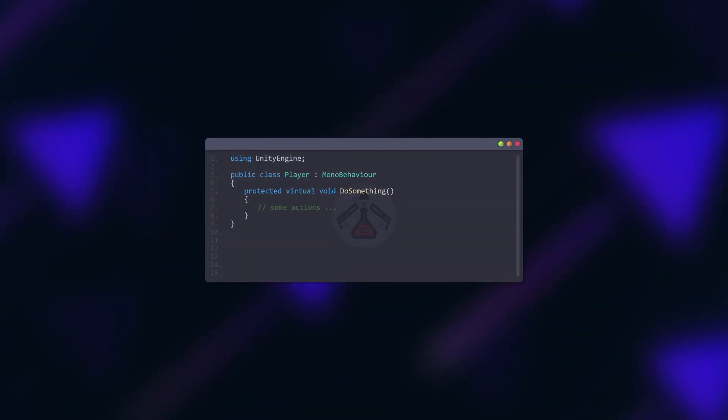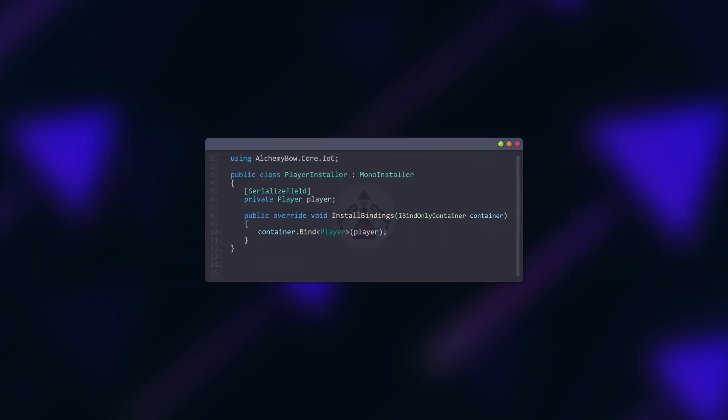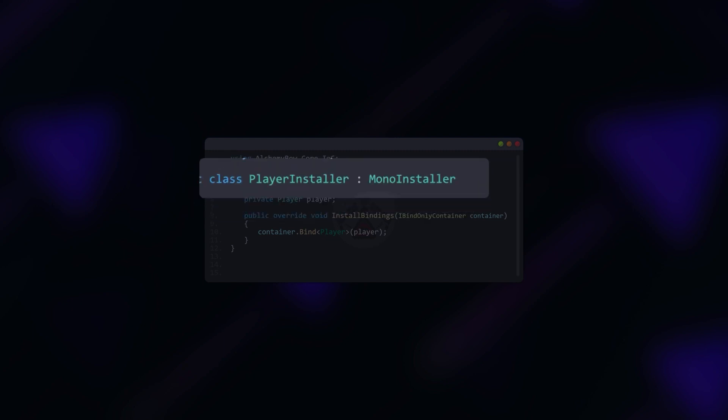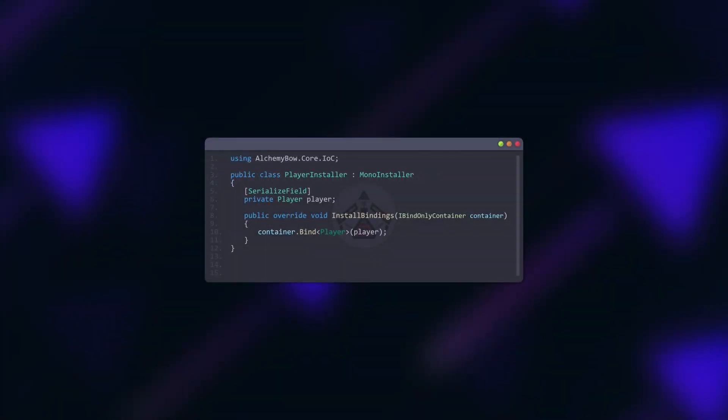The real power is that we can easily substitute injected members. For example, let's assume that we have a player class. On 99% of the game scenes the player works the same. But there is a tutorial scene where we want the player to act slightly differently. All we need to do is to swap the serialized reference in the player installer in the editor and everything will work as it should.